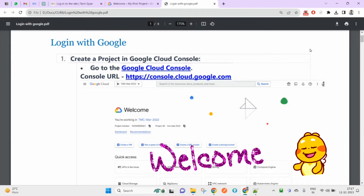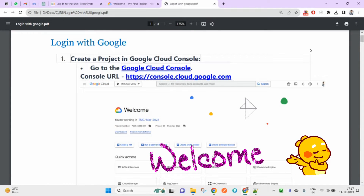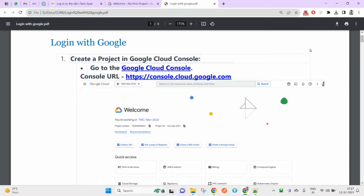Hello and welcome guys, hope you are doing great. I am again here with a new video tutorial that is around Moodle. Today we will learn how you can use the Login with Google feature in your LMS. It includes some steps involving Gmail site settings and also settings inside your LMS.